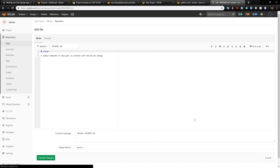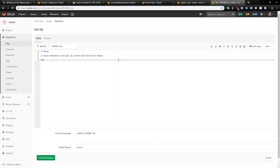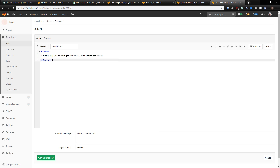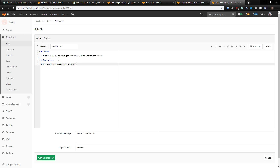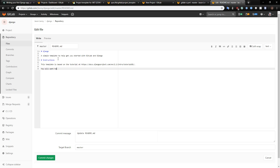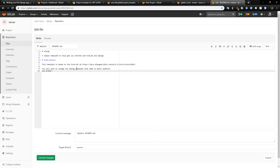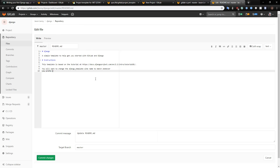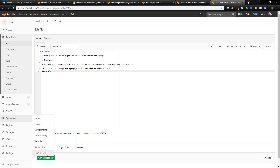Let's take a look at our readme file as well. Things you'd want to put in here: probably a link to this tutorial. So: 'Instructions — this template is based on the tutorial at this link. You will want to change the django_template site name to match whatever you prefer.' Normally I would list out the different locations where you'd want to do that, but since this is just a sample it isn't going to be a real one — I'm going to go update my Python version before doing anything here. I'll just give you a sense of what this might include. Add instructions to readme — that's fine.